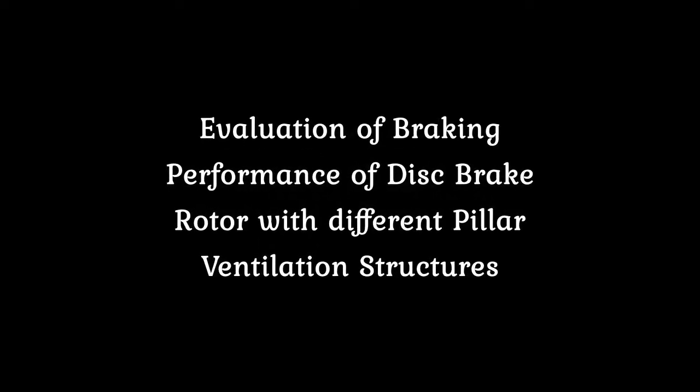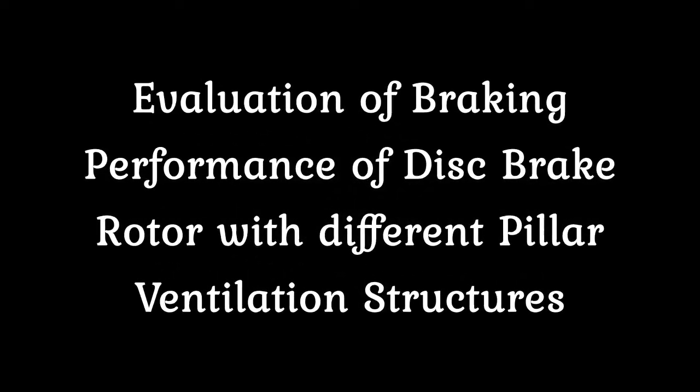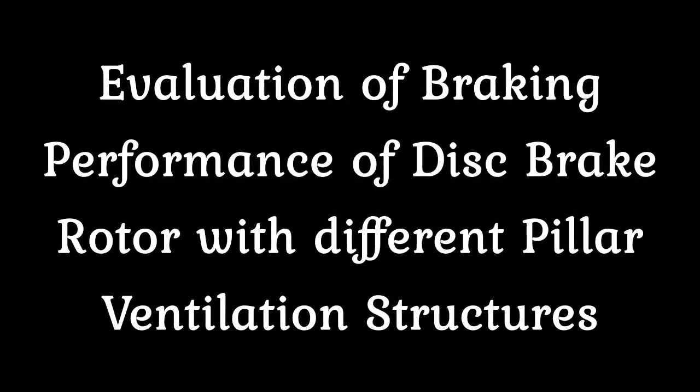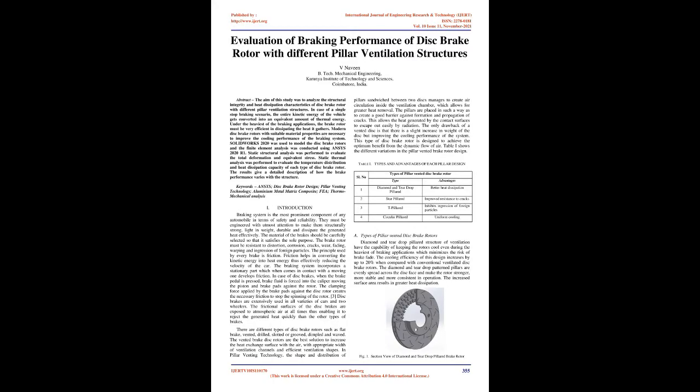Evaluation of Braking Performance of Disc Brake Rotor with Different Pillar Ventilation Structures. The aim of this study was to analyze the structural integrity and heat dissipation characteristics of disc brake rotor with different pillar ventilation structures.